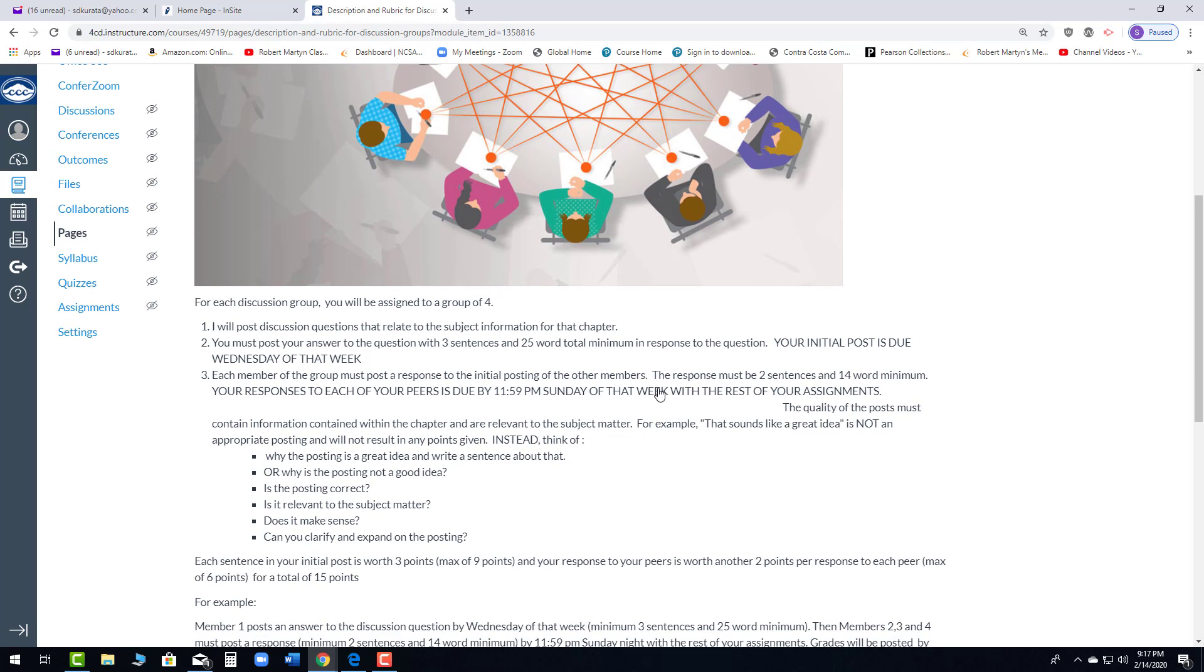A lot of people missed the first post, which is fine because it's only a point. The other issue is that people were posting and then not responding. And if you think about that, that doesn't make any sense because this is a discussion.